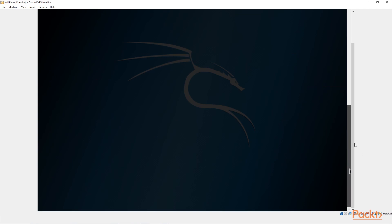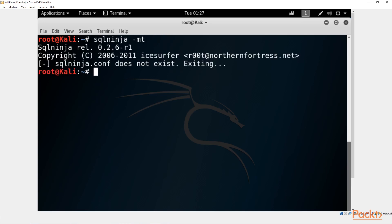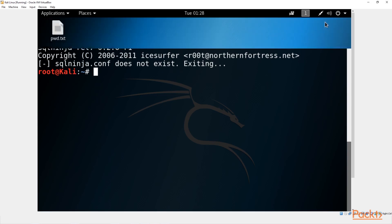The reason we're moving on to SQL ninja even though sqlmap indicated it's not injectable is there might be one or two things in SQL ninja we could possibly use. So we type 'sqlninja -mt -f'. If you get the error 'sqlninja.conf does not exist, exiting', we have to create our own sqlninja.conf file.